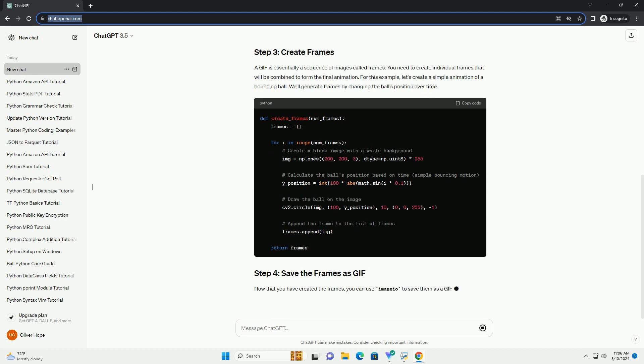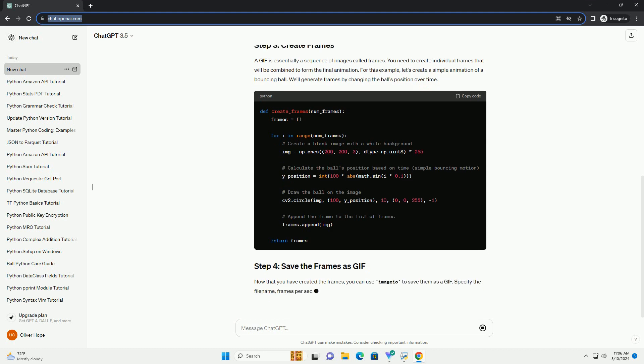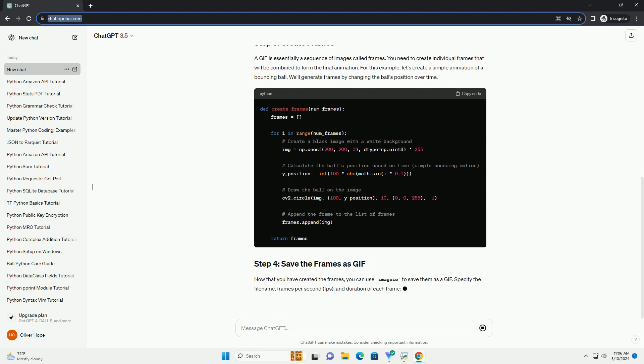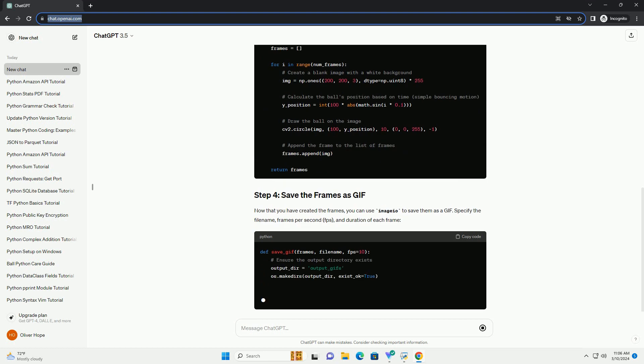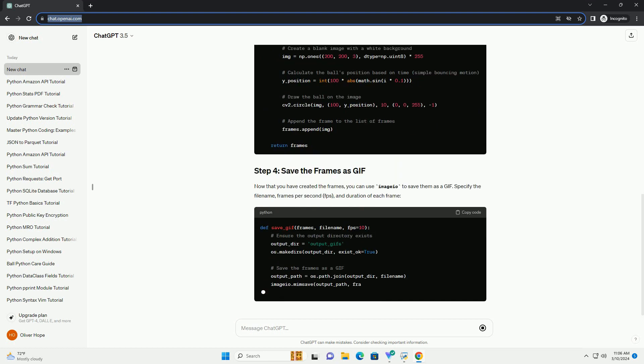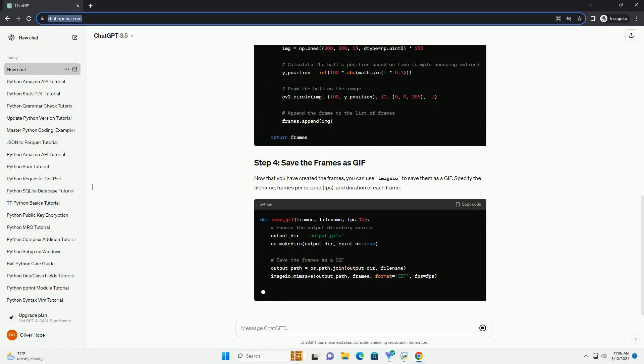A GIF is essentially a sequence of images called frames. You need to create individual frames that will be combined to form the final animation.